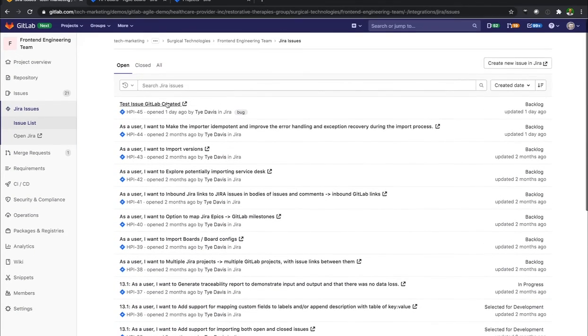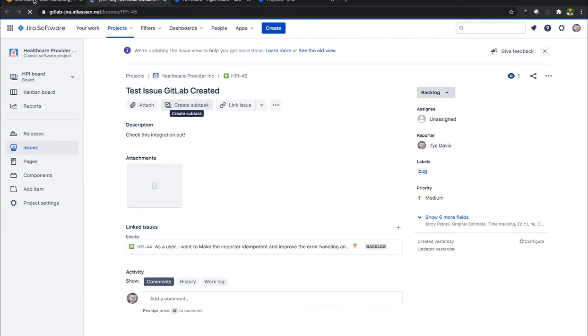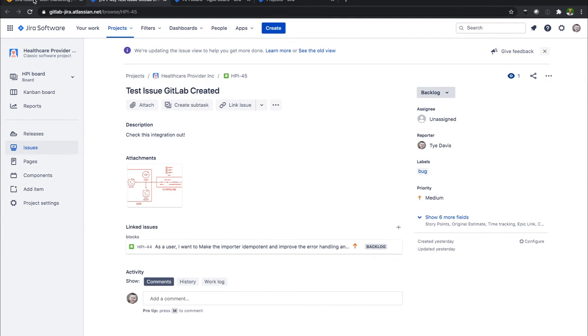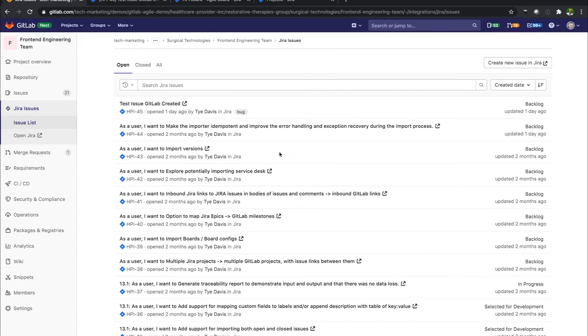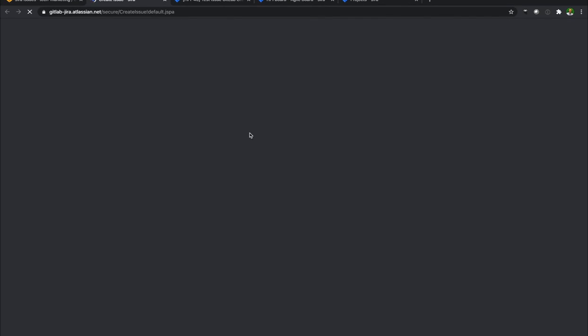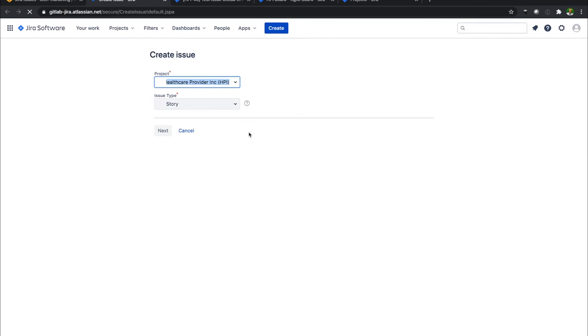Here I can click into them. And when I click into them, it's going to take me back to Jira to that specific issue.